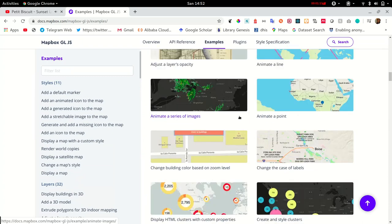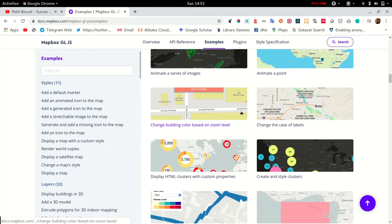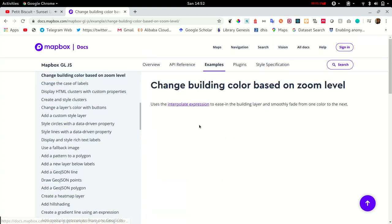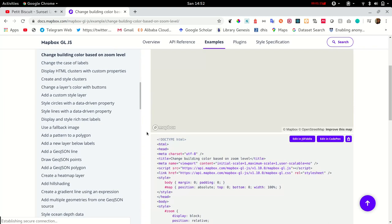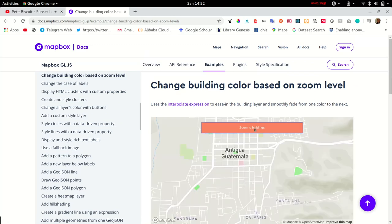Let's look at an example. Change a building color based on zoom level. An example in this case provides the final result, which is the demo and the source code beneath it.